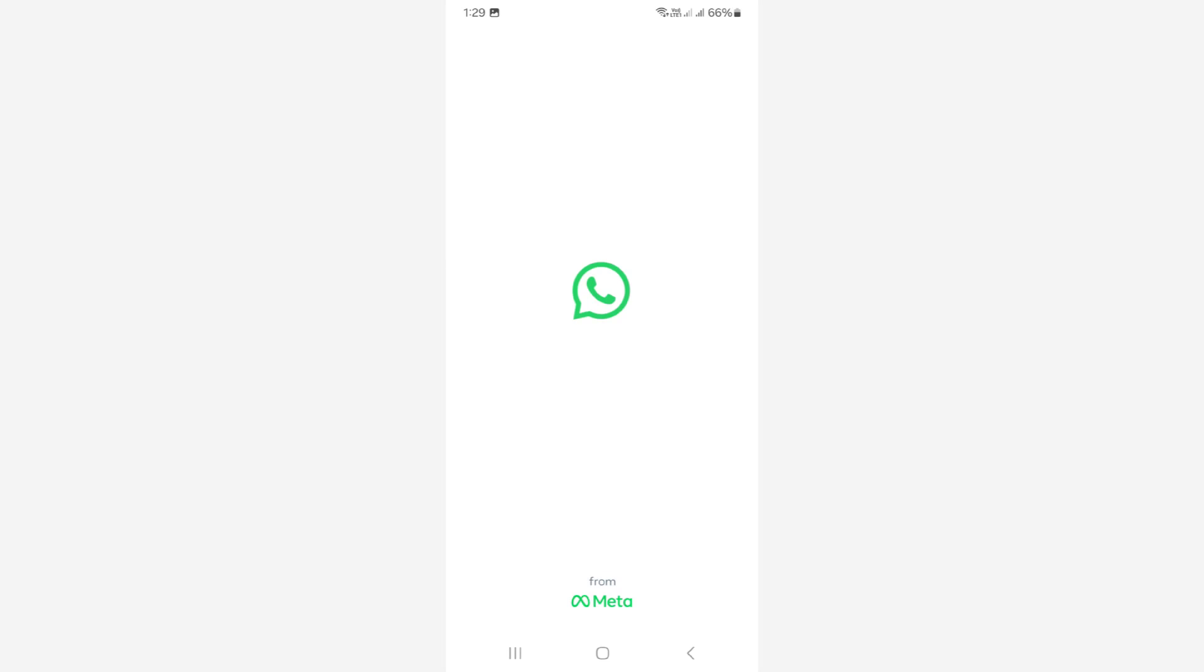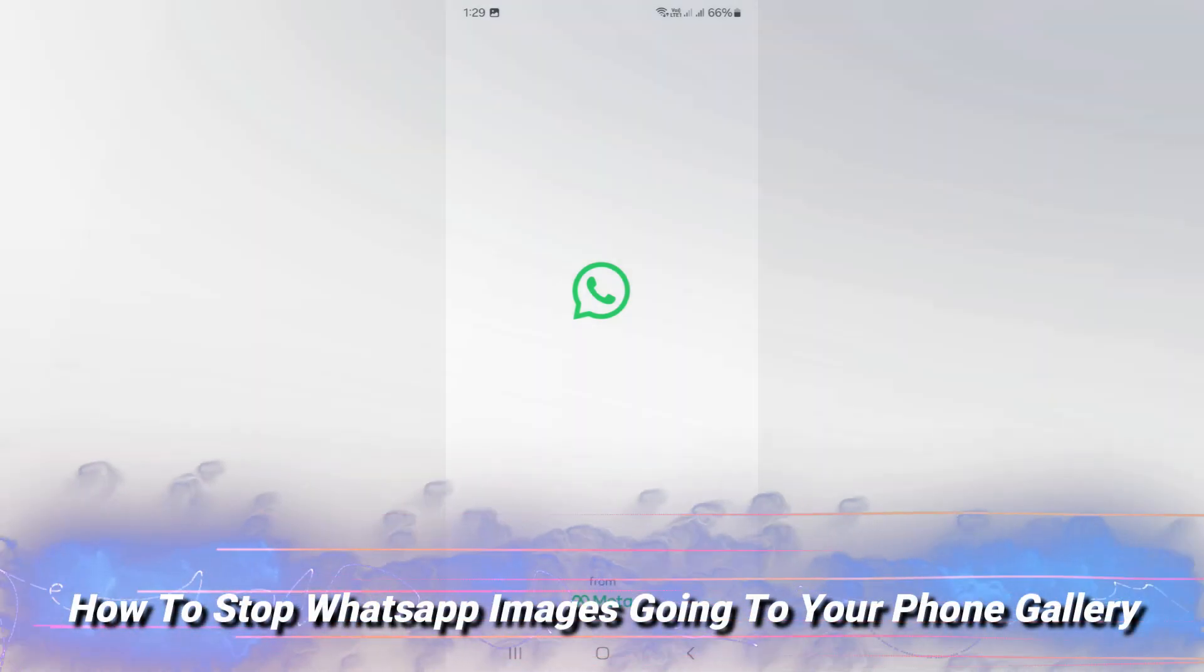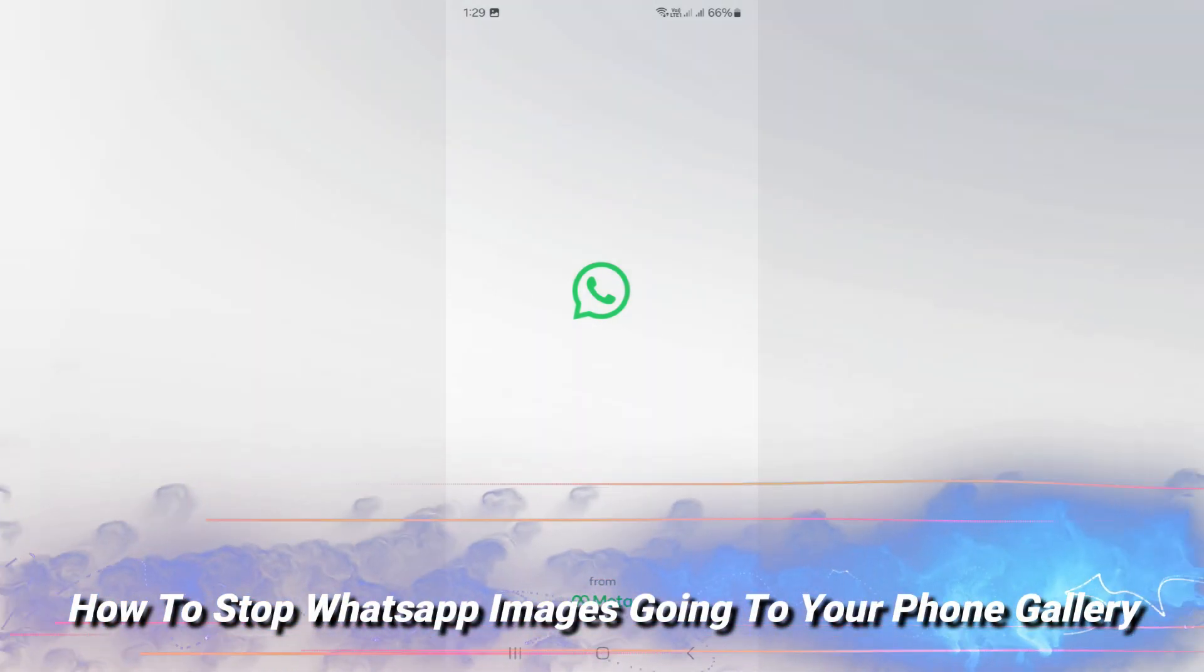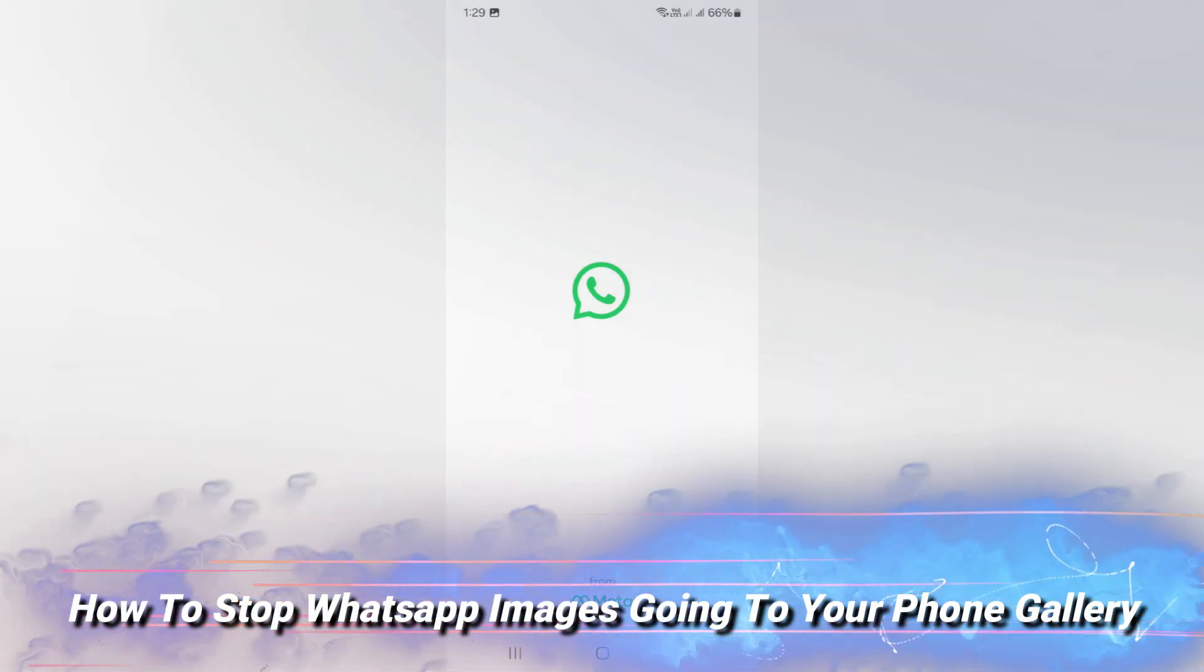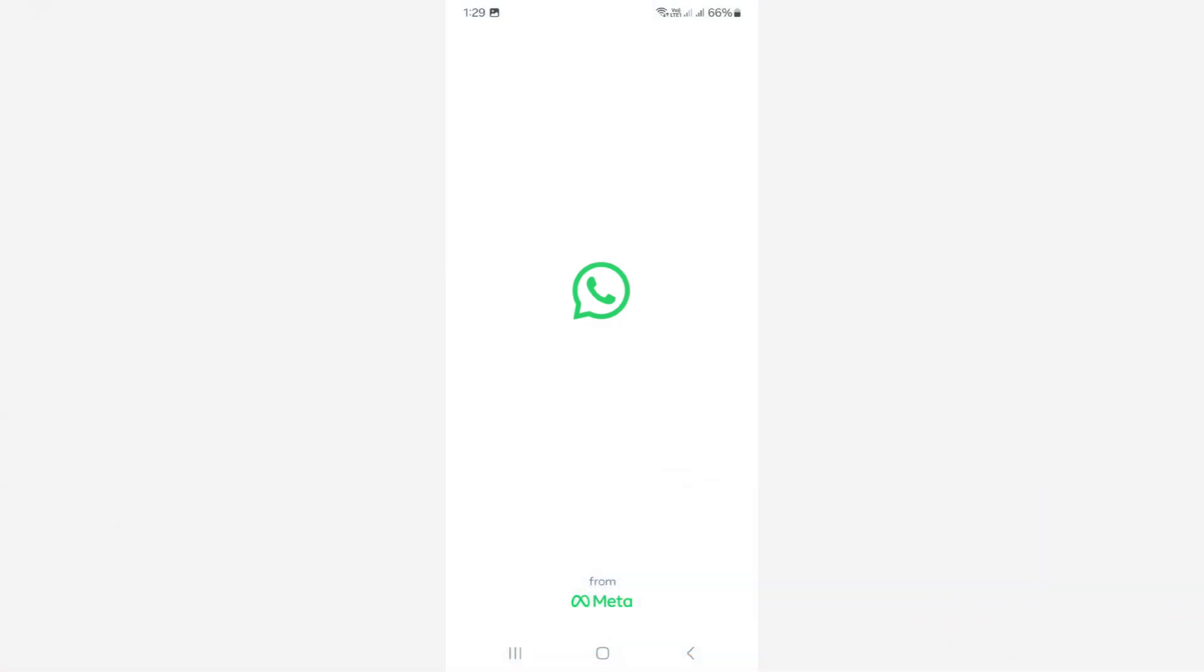Hello friends and welcome back to my YouTube channel ThetaBox. Today I will show you how to stop WhatsApp images going to your phone gallery. This method works for all Android as well as iOS platforms.